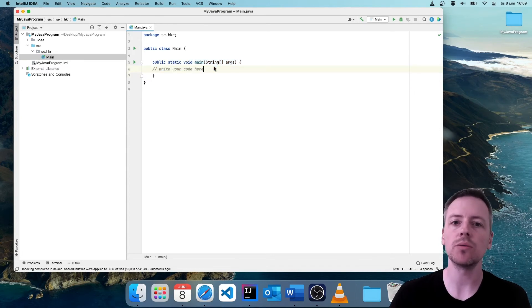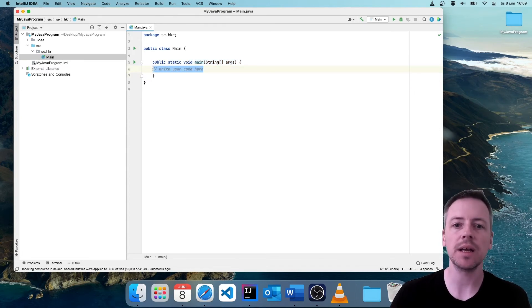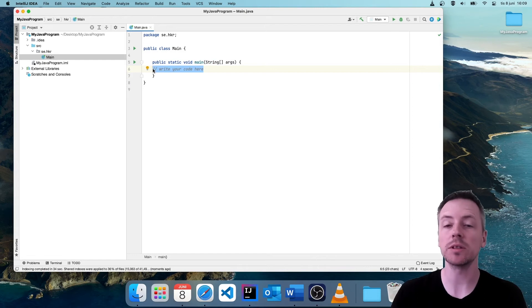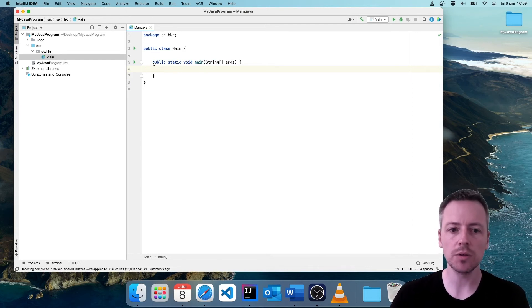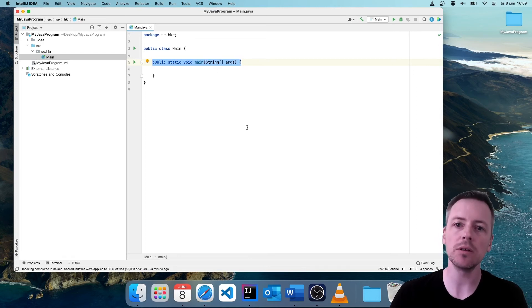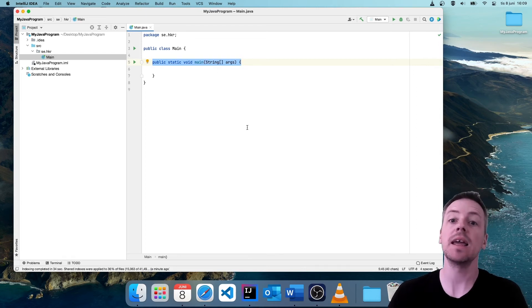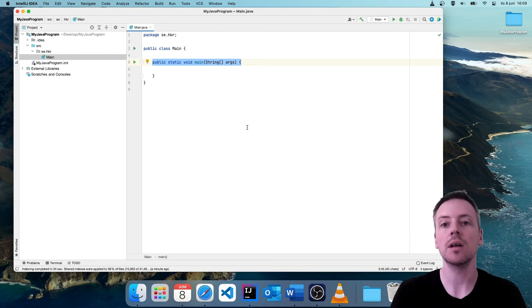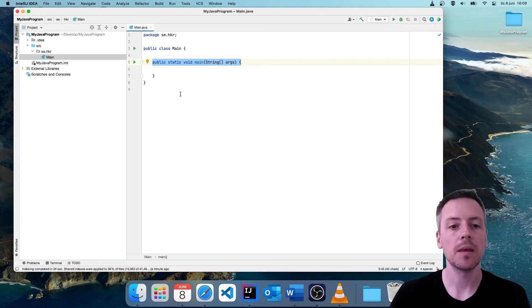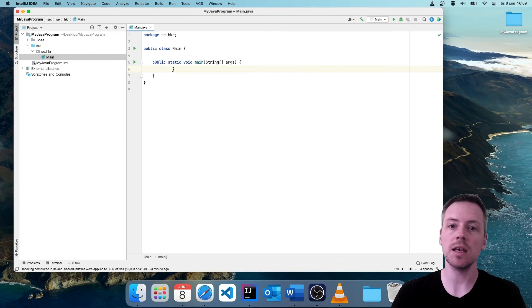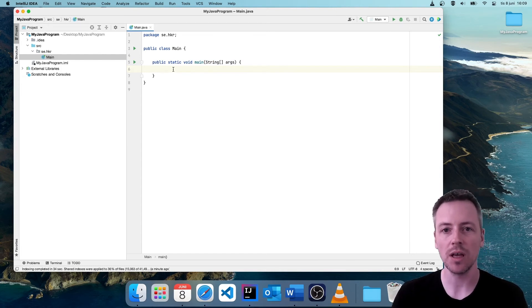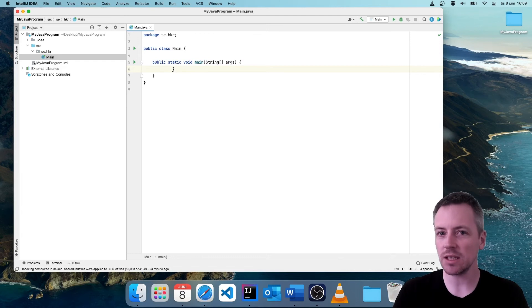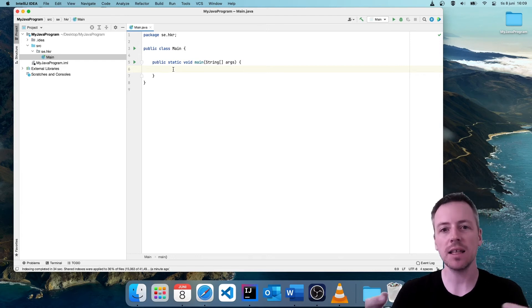When we try to run a Java program, this is where Java will start to read our code. And I will not talk too much about the different parts here. You will learn more about them later when you study Java more. So I will skip those parts for now. Just remember that this is where you should start writing your code. And I was thinking that we could print something to the screen. And let's print hello world.